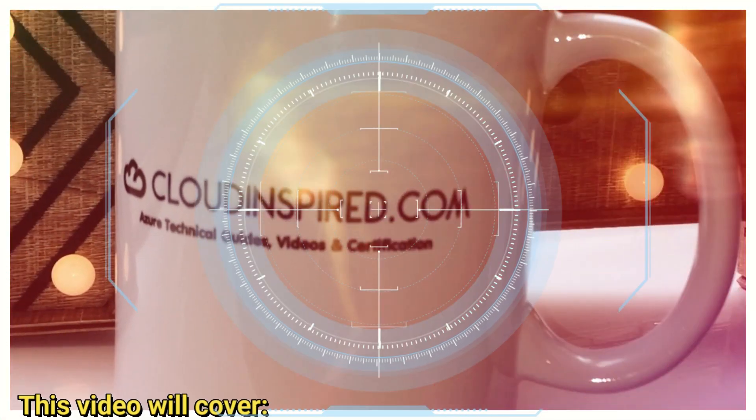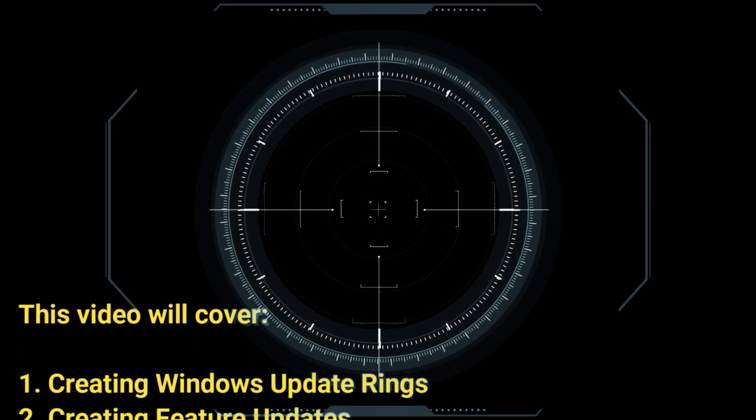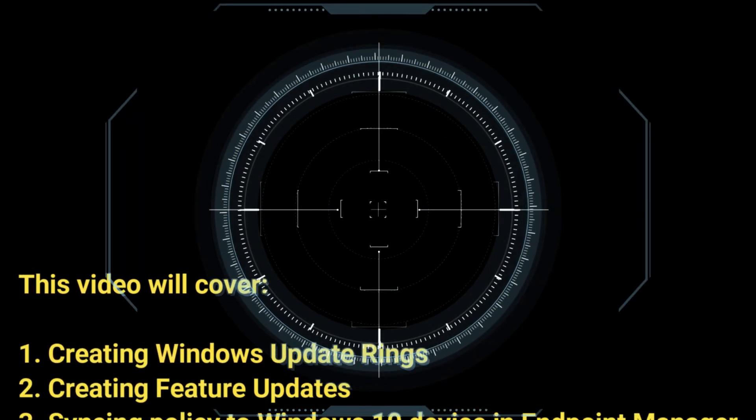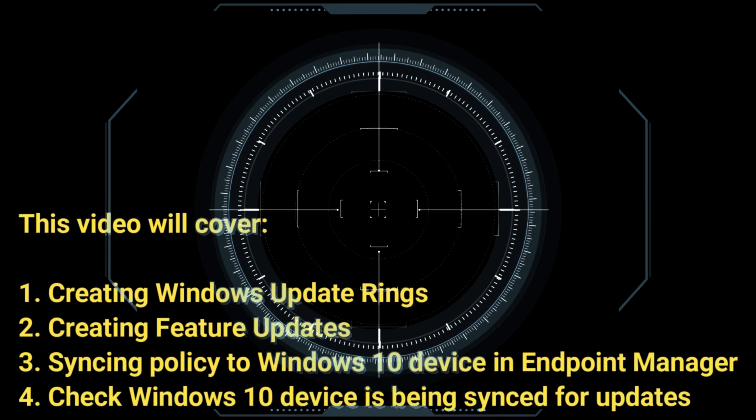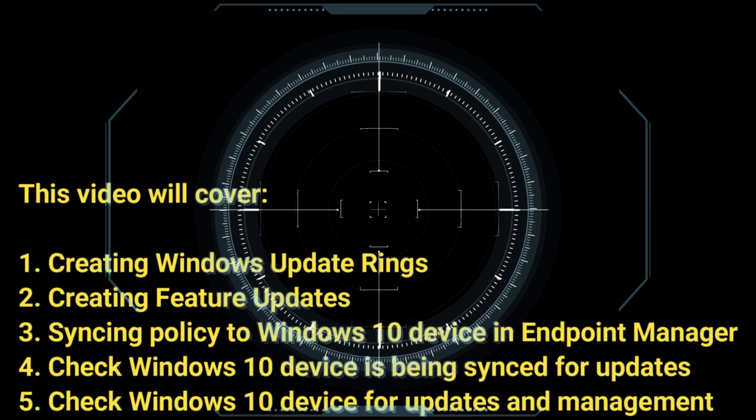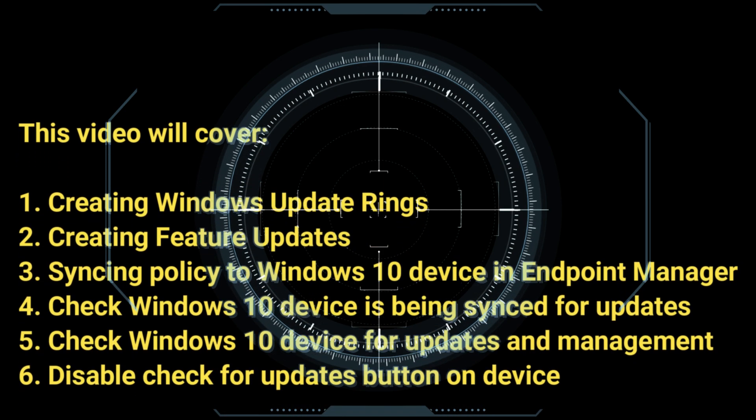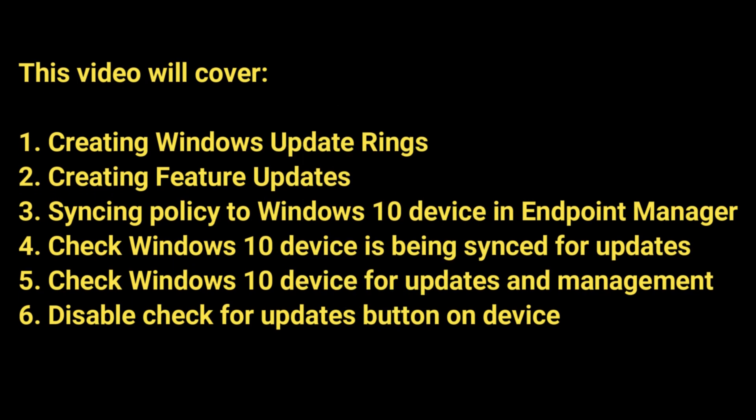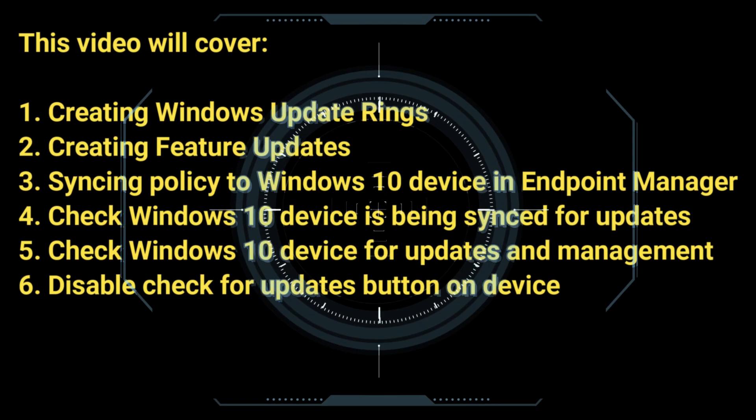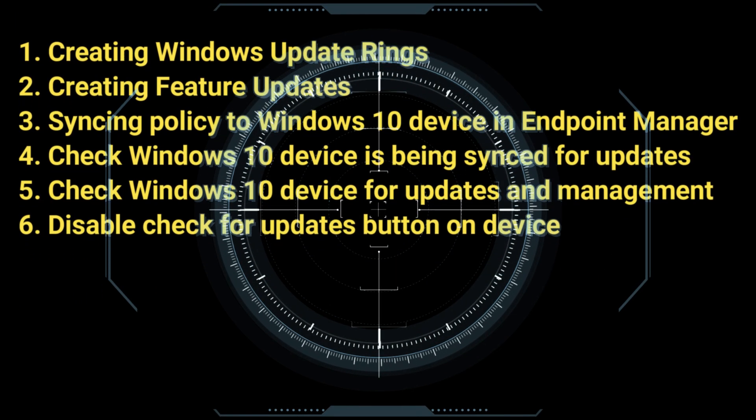We will cover in this video creating Windows Update Ring policies for patching, creating feature update policies, and syncing those policies to Windows 10 devices in Endpoint Manager. We will check the Windows 10 devices being synced for updates.